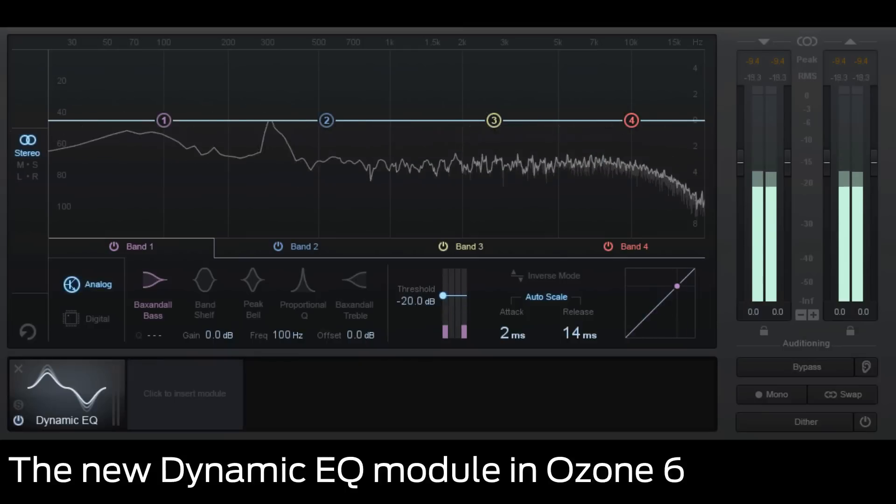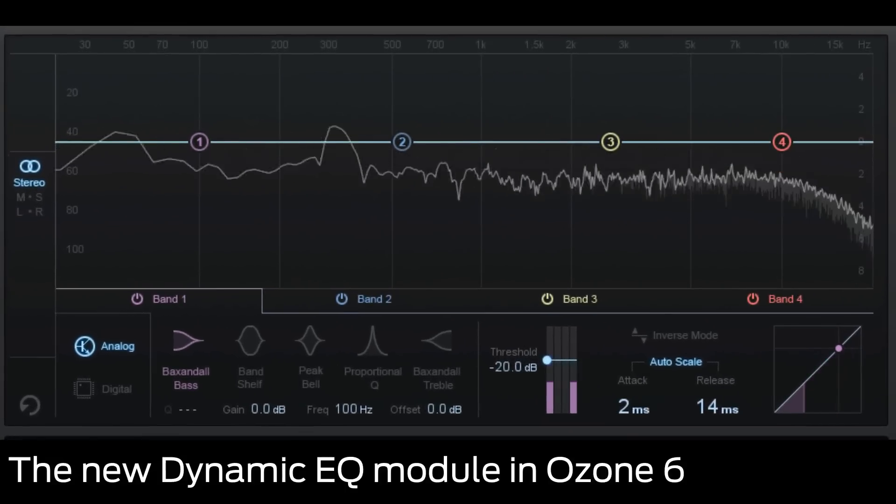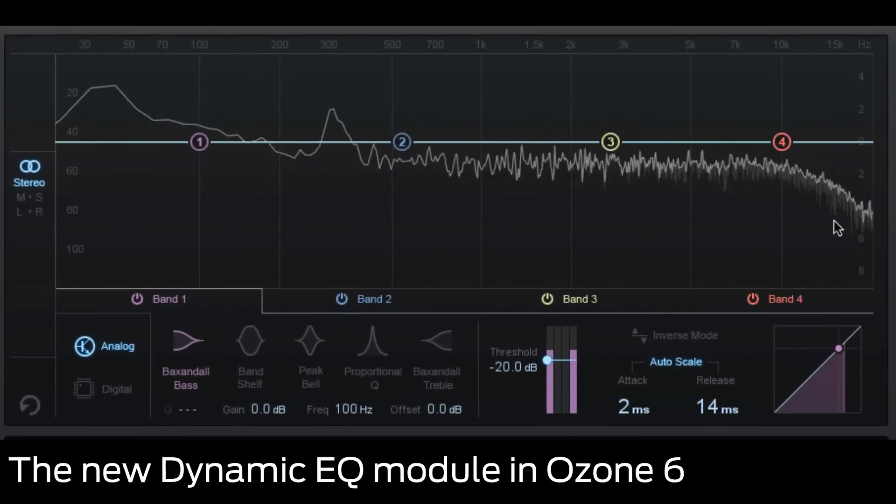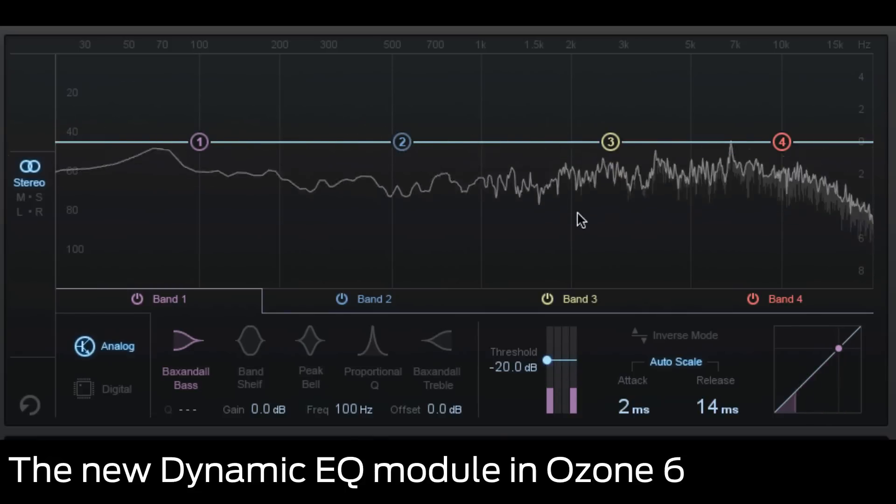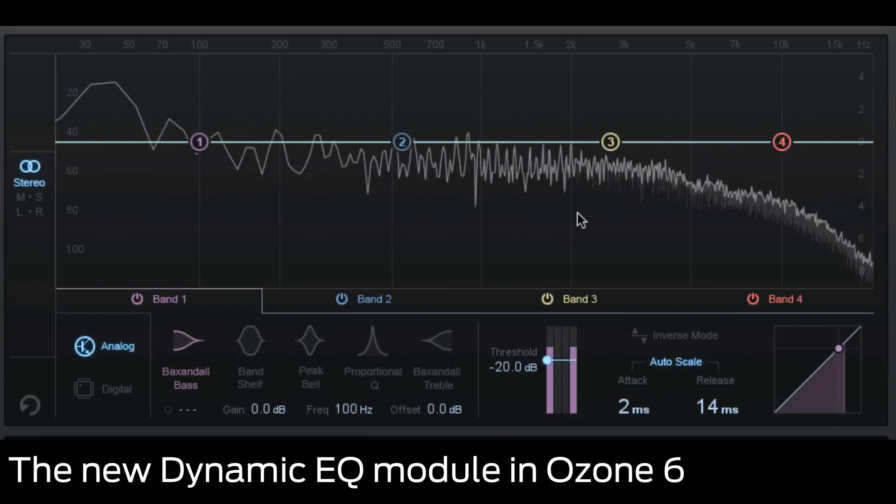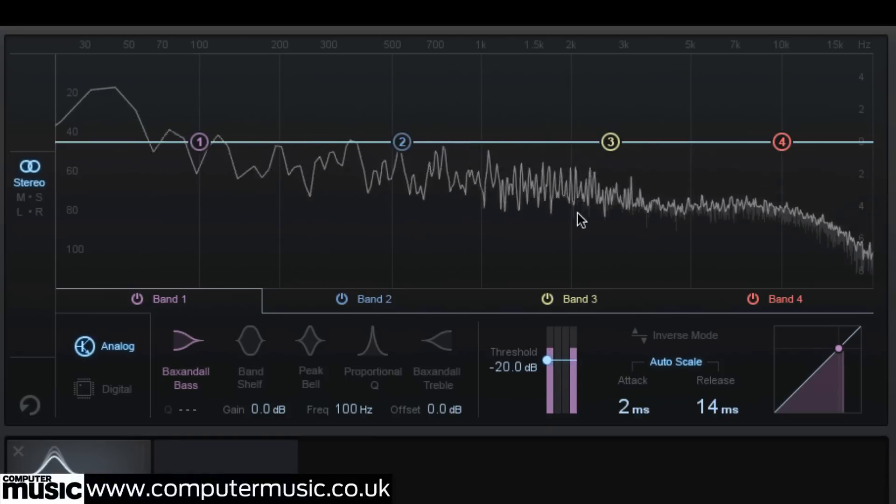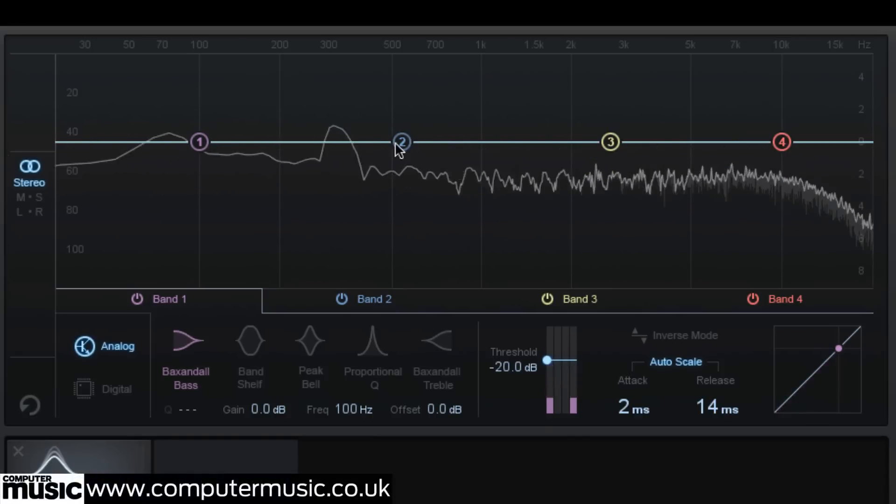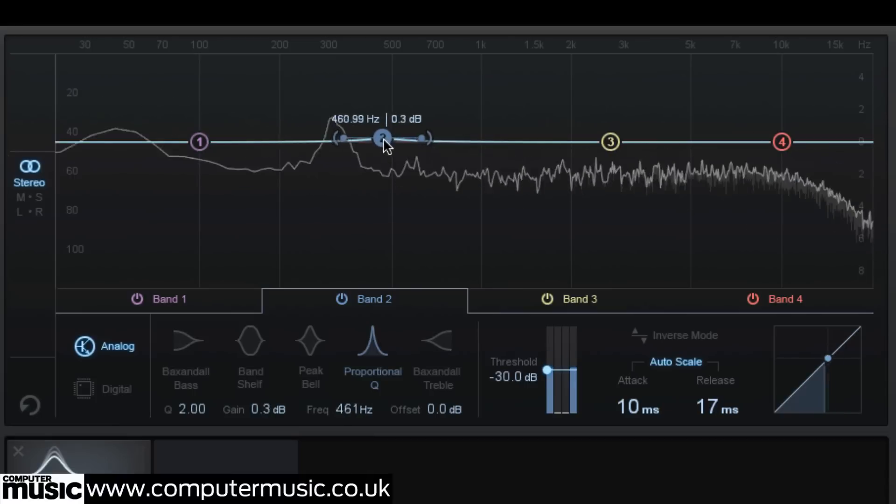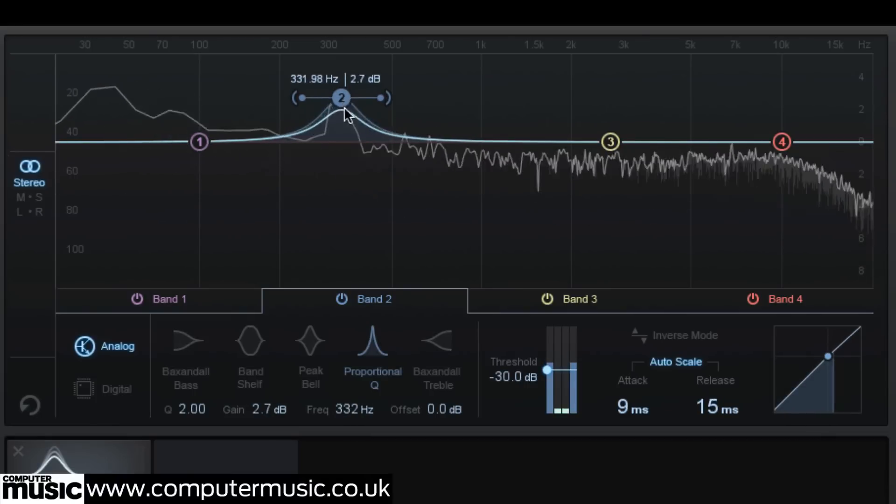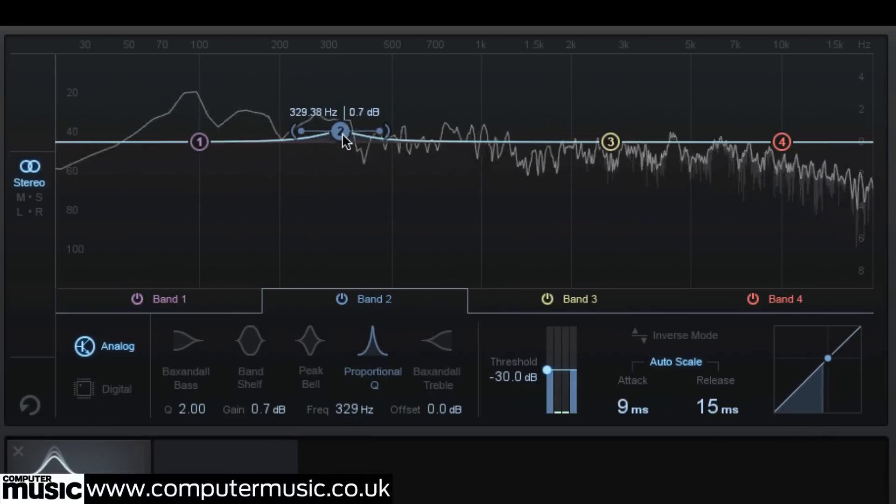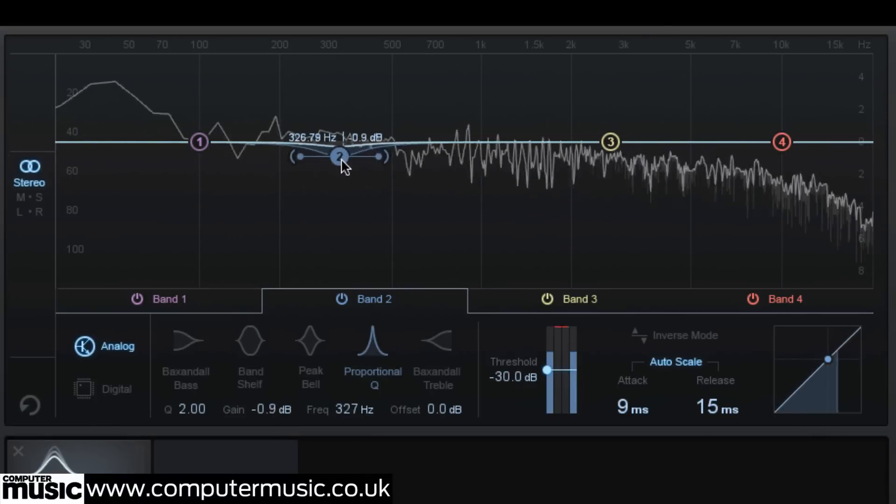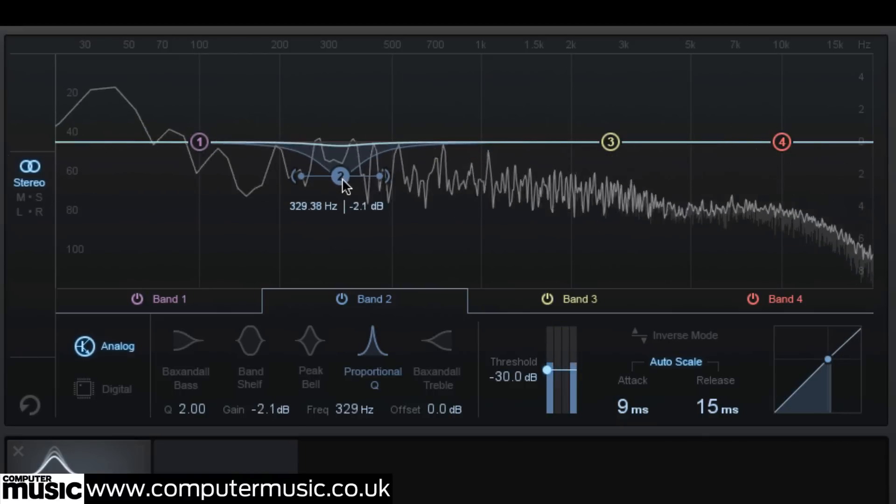Let's look at Ozone 6's new dynamic EQ module. The dynamic EQ module is fairly easy to understand if you're familiar with equalization and compression, as it's really a combination of the two. EQ adjustments are set up in exactly the same way as the equalizer module, and all of the same EQ and filter types are on offer.